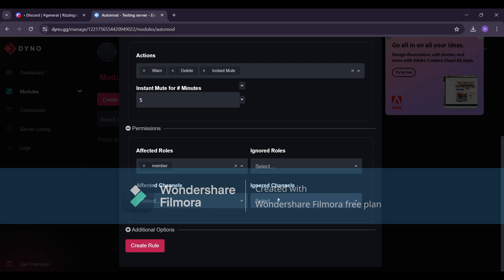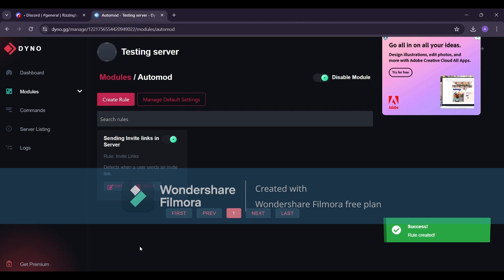Once configured, save the settings. Dyno will start moderating your server accordingly.